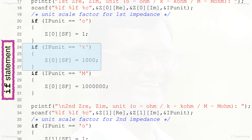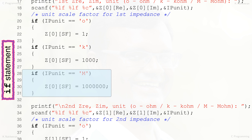If the first input impedance unit is kiloohm, character 'k' stored in IP_unit represents that. Lines 24 to 27 if statement checks for that condition, and if satisfied, the scaling factor Z[0][2] is assigned as 1000 using the assignment statement in line 26. If the first input impedance unit is megaohm, character caps 'M' in IP_unit represents that. Lines 28 to 31 if statement checks for that condition, and if satisfied, the scaling factor Z[0][2] is assigned as 1 million using the assignment statement in line 30.